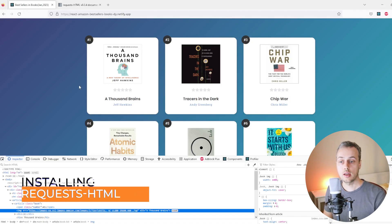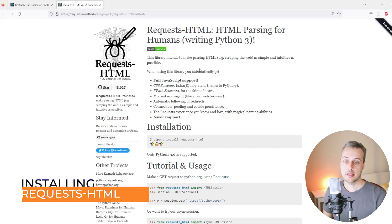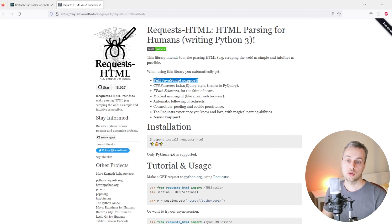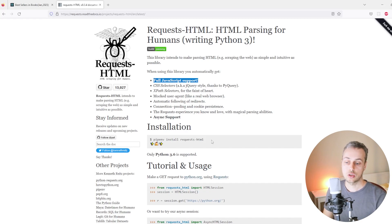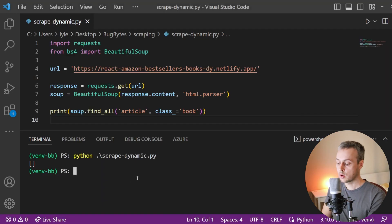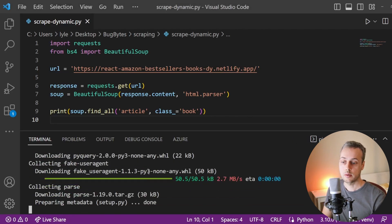So we're going to install another library called requestsHTML. This is like an extension of the normal requests library in Python, and one of the important things it provides is full JavaScript support. Let's install the package using a pip install command in VS Code to install requestsHTML into our environment.